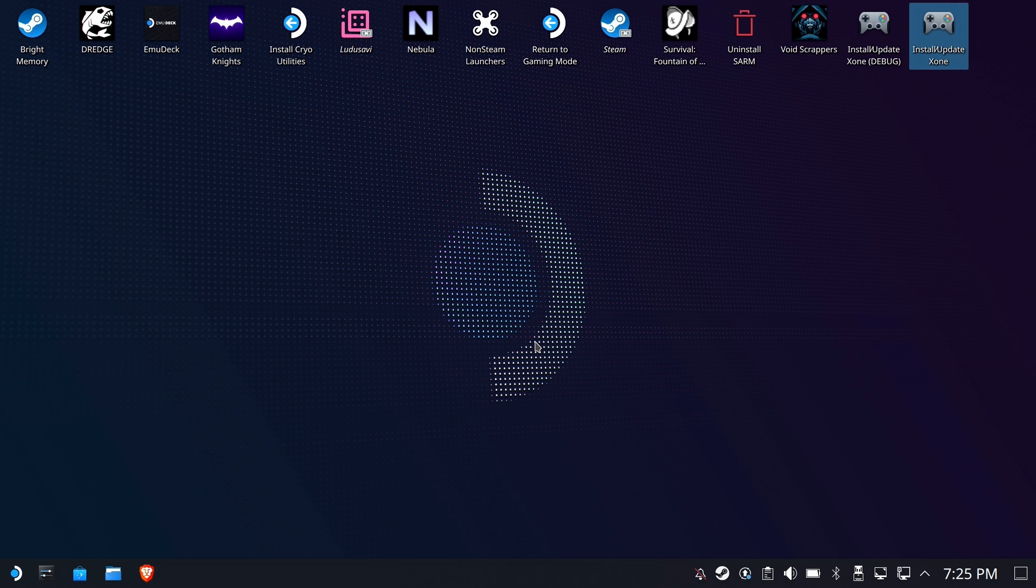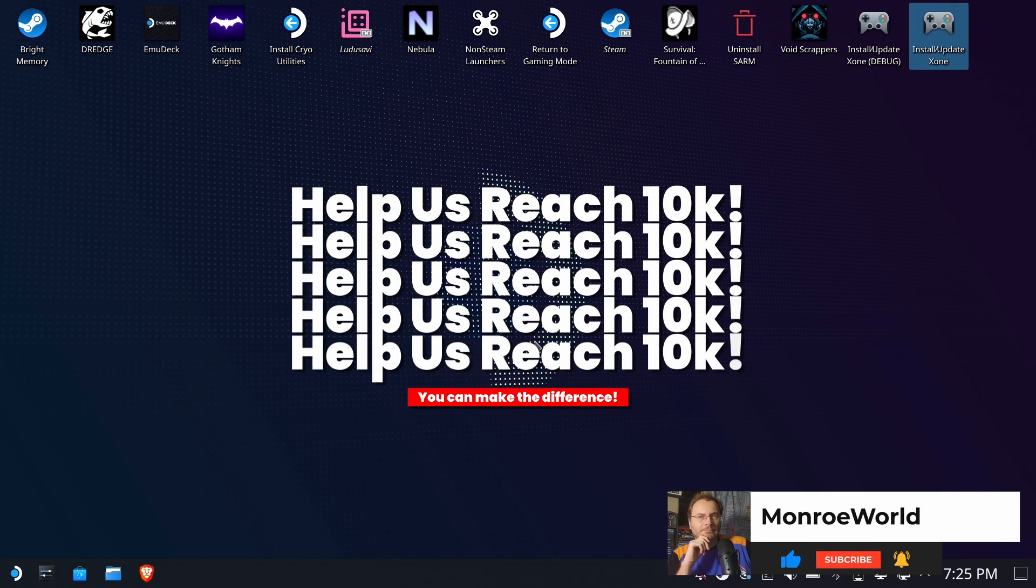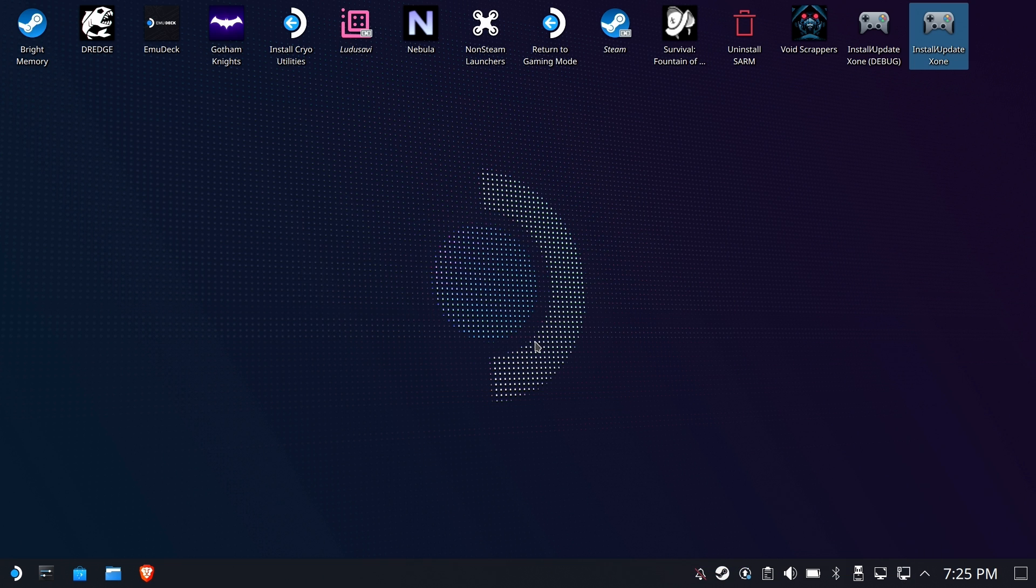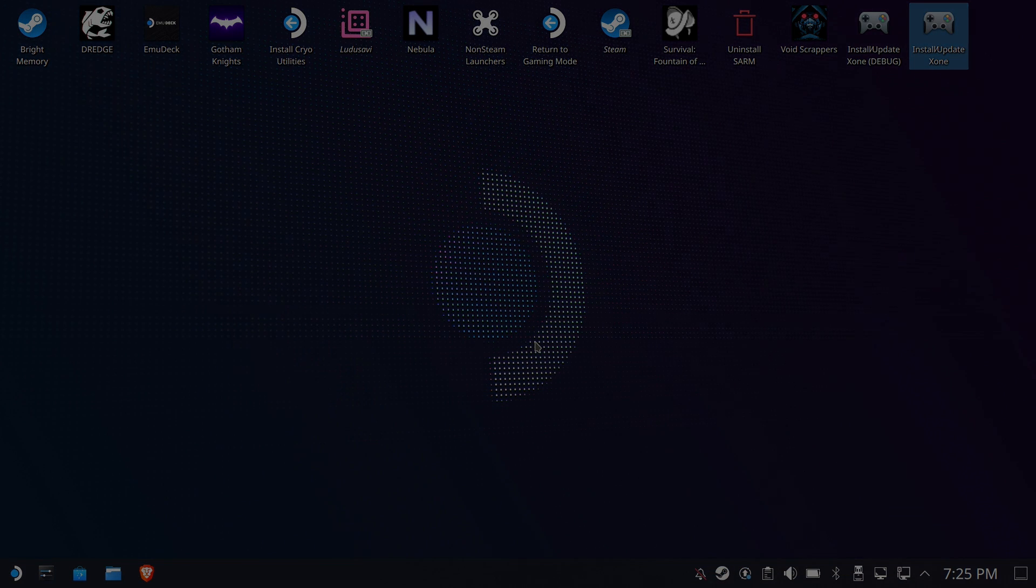All right, listen, if you like what you saw, please like subscribe, hit the notification bell. You guys know what to do. As always, leave a comment. I will try to answer all of them. I'm Shane Armonroe. Thanks so much for watching and take care.